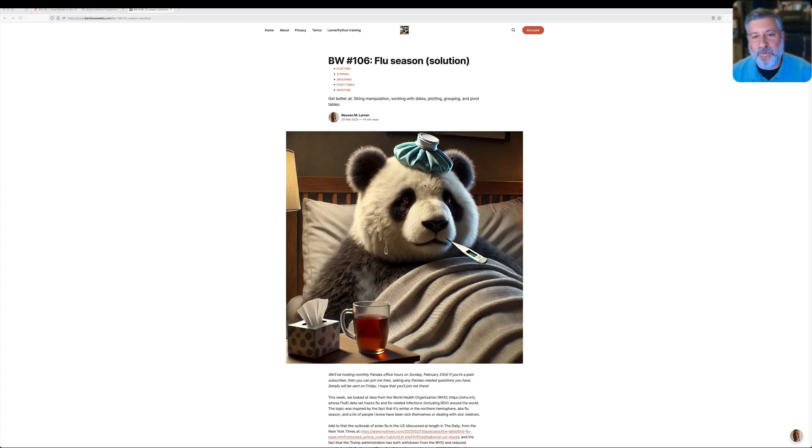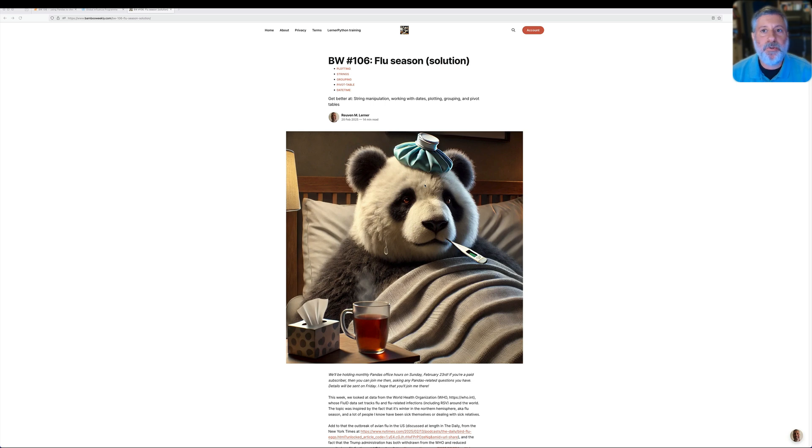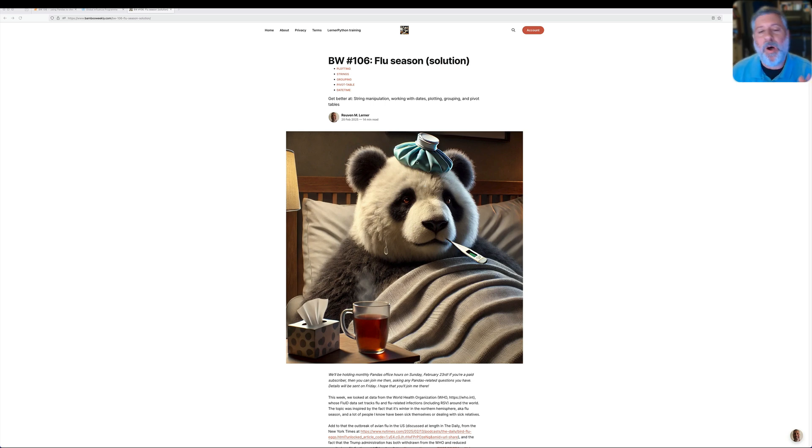Hey there, Python trainer Reuben Lerner here, and today I want to go through with you the first two questions and answers to the latest Bamboo Weekly issue, all about flu season.